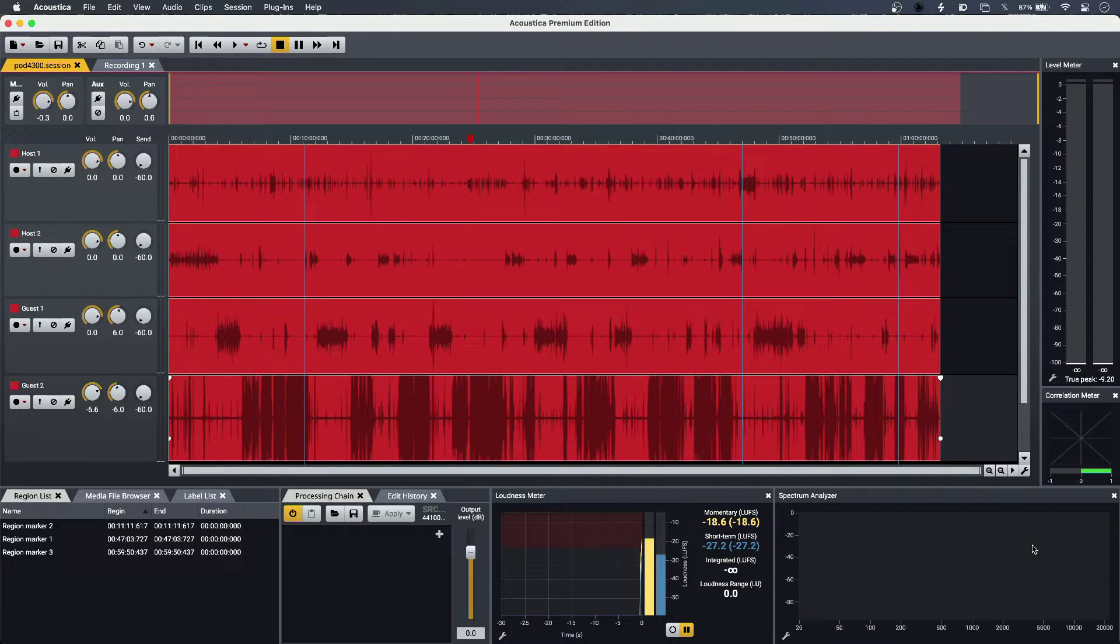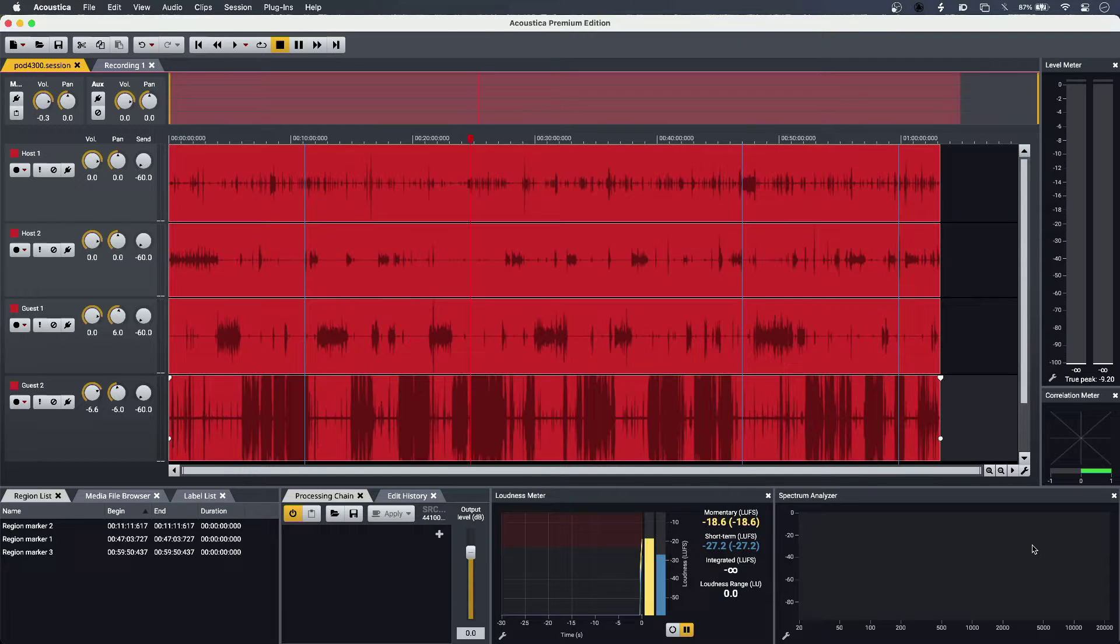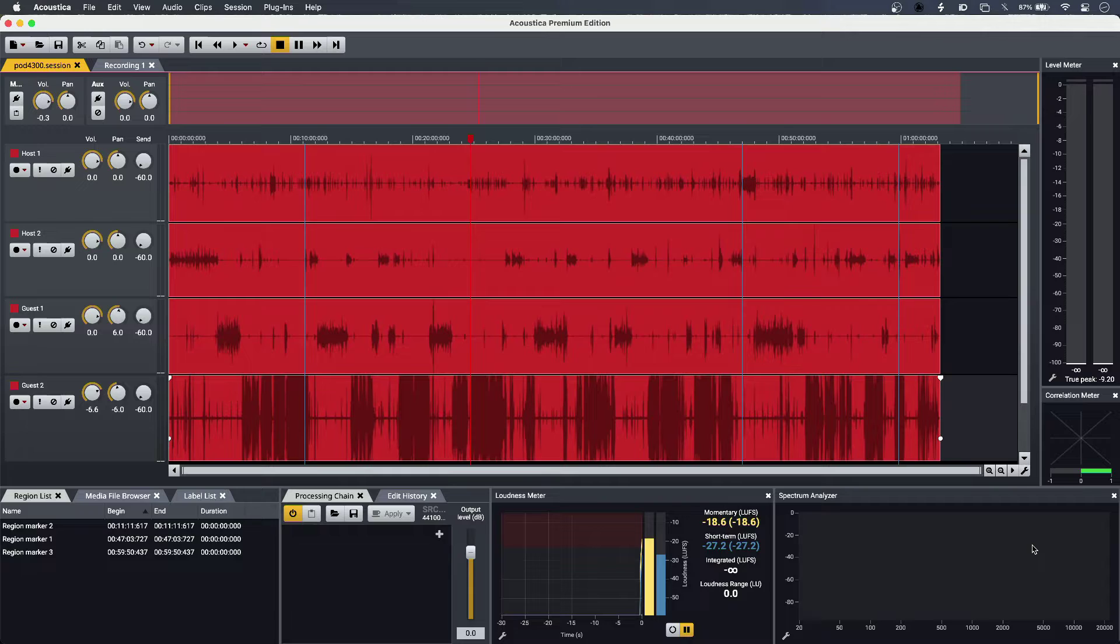Acoustica is Akon Digital's dedicated editor for post-production, podcast creation, mastering, and audio restoration.